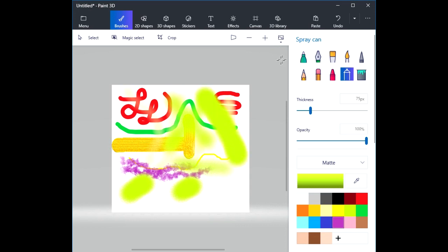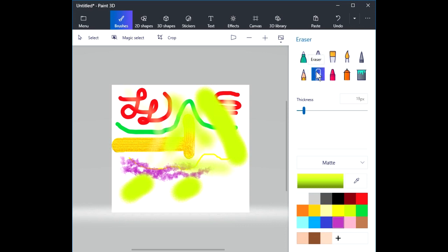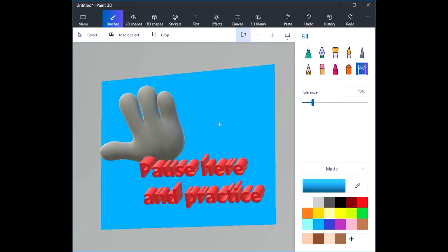And so this is a quick tour of the different brushes. There's one here called the eraser — if I click on that, I can erase whatever is under the cursor.